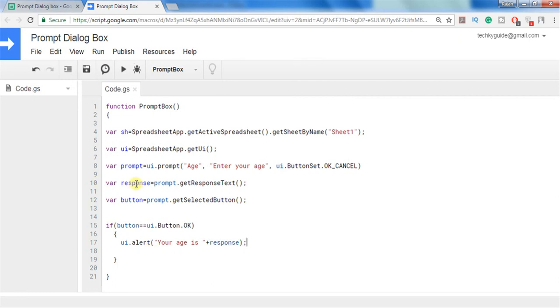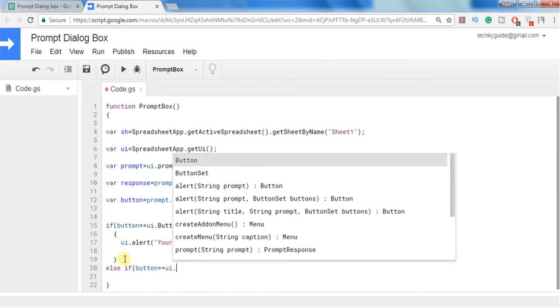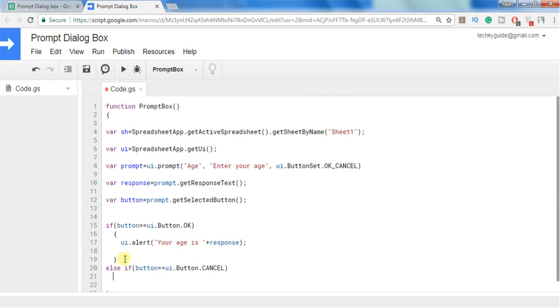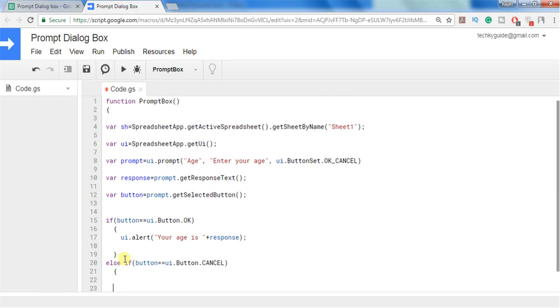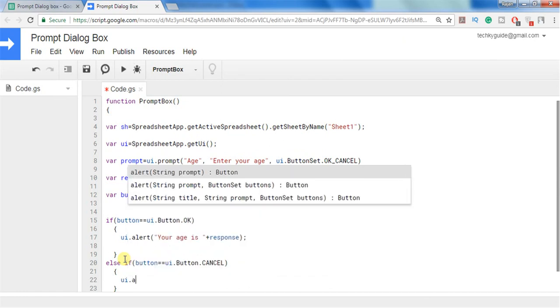What is the response? That is what is the age entered by the user we can show it here. Otherwise else if the button pressed by the user is cancelled then we need to show an alert stating that you have cancelled. You have clicked the cancel button.